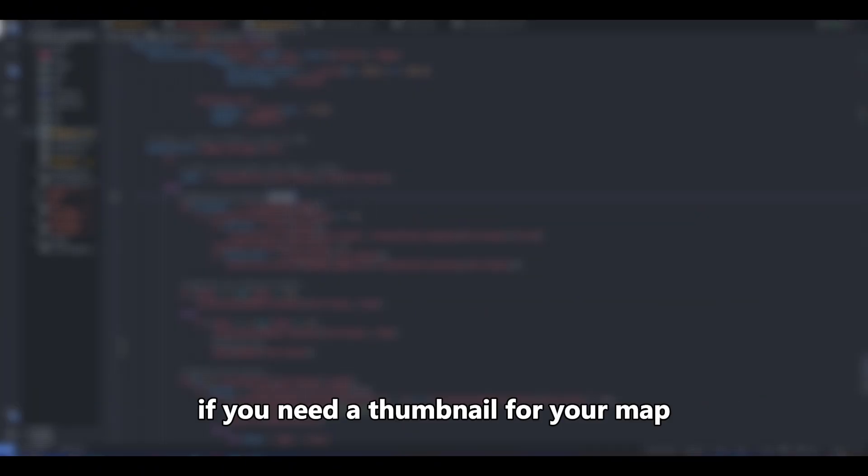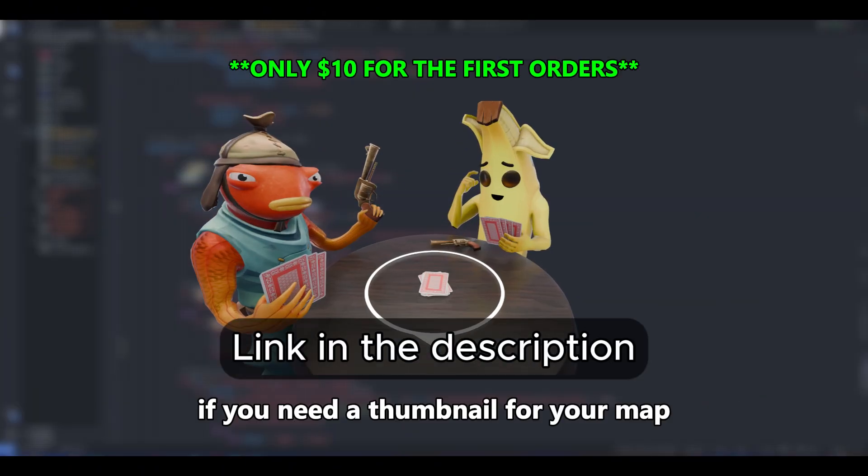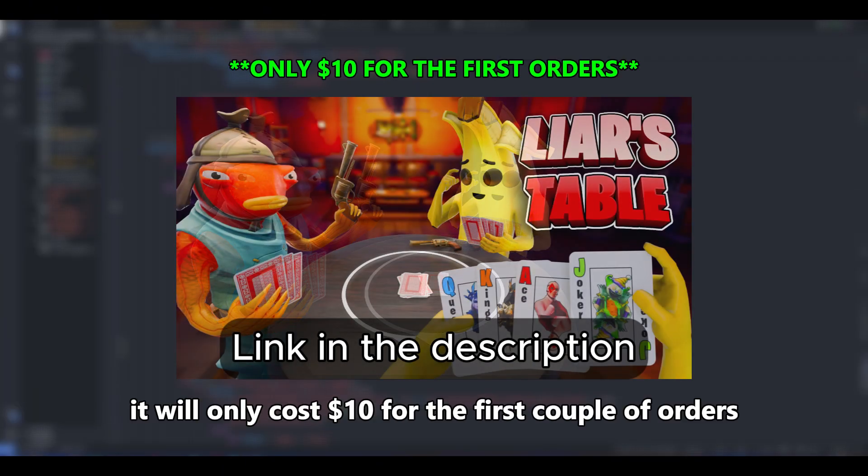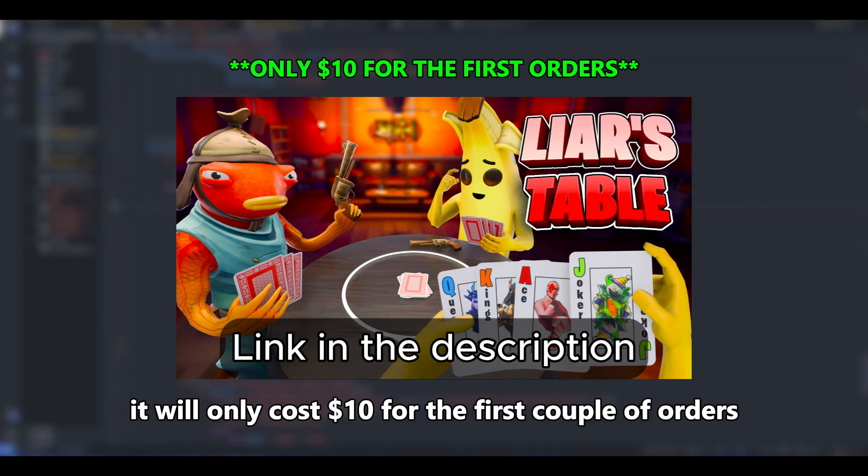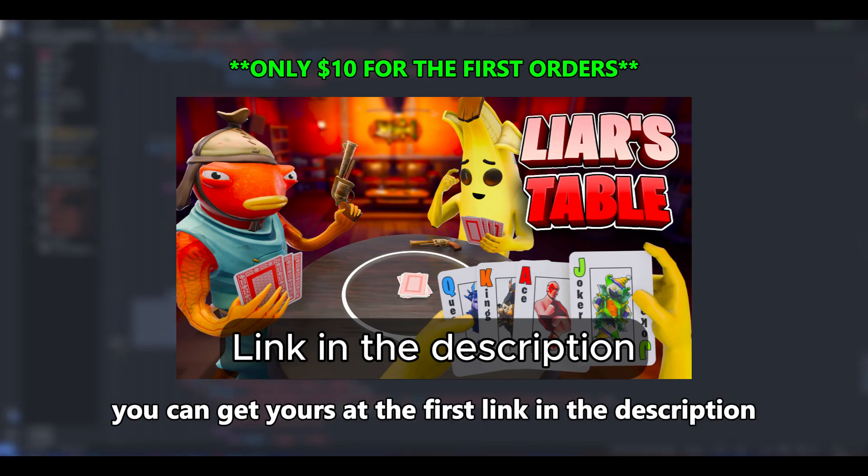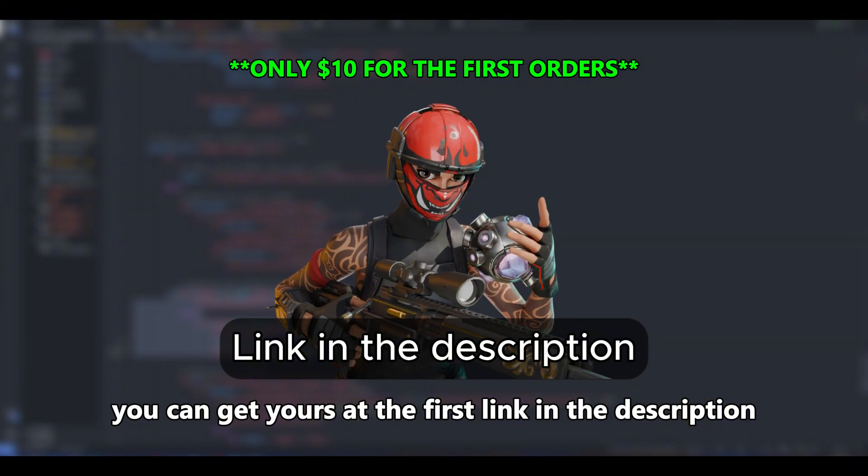If you need a thumbnail for your map, I can make one for you. It will only cost $10 for the first couple of orders, so if you like my style, you can get yours at the first link in the description.